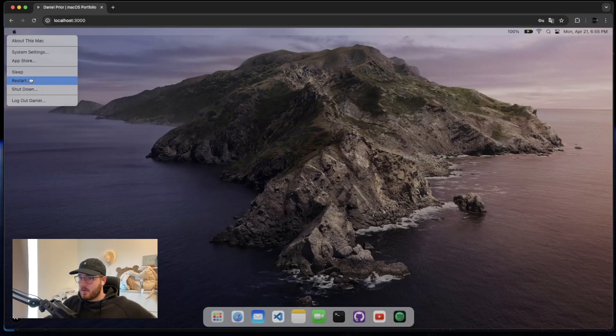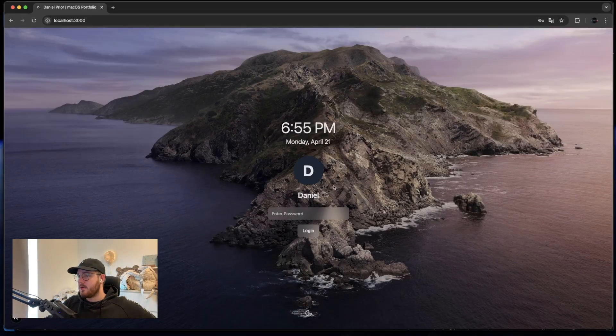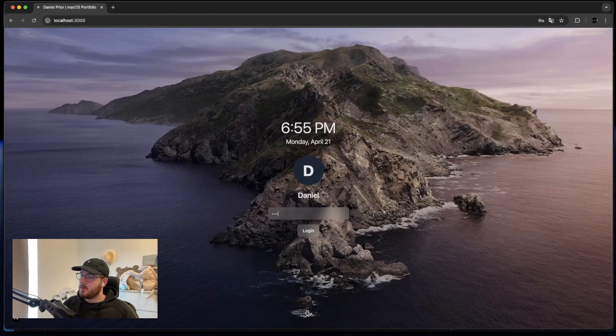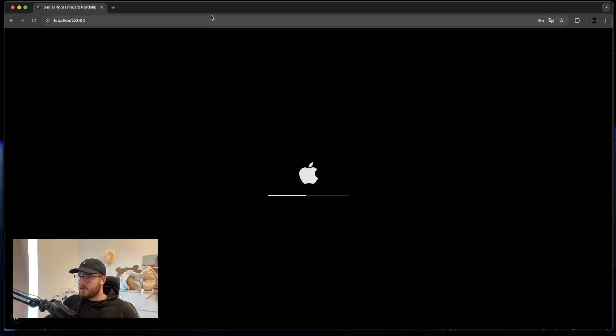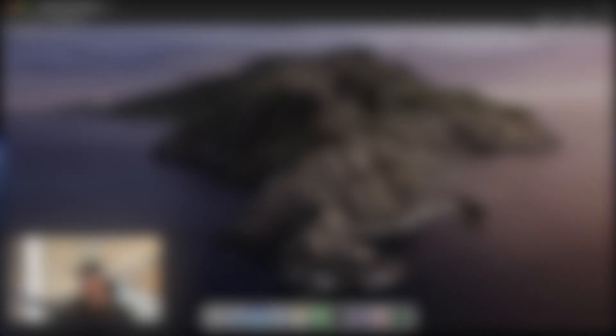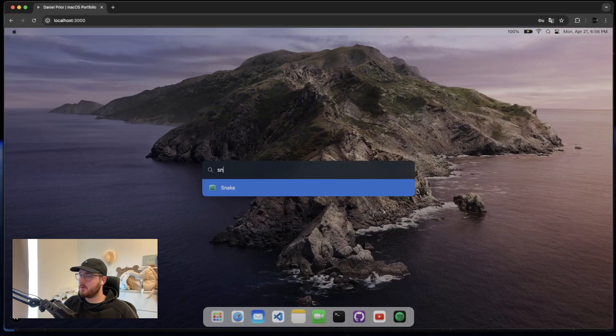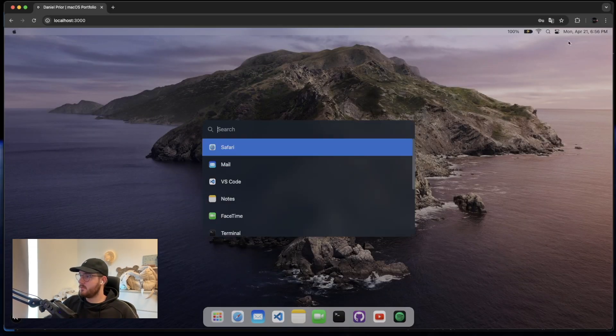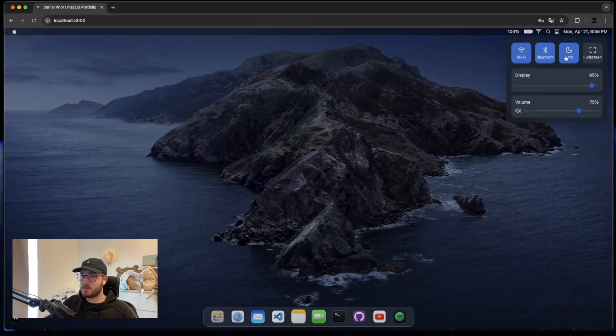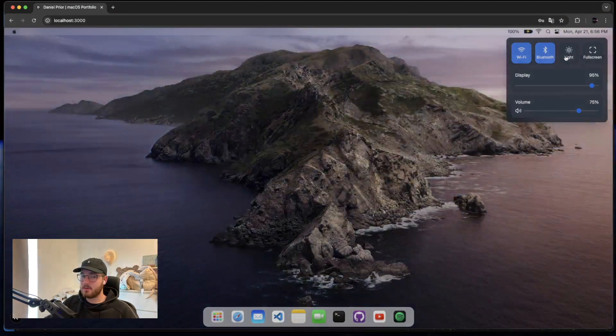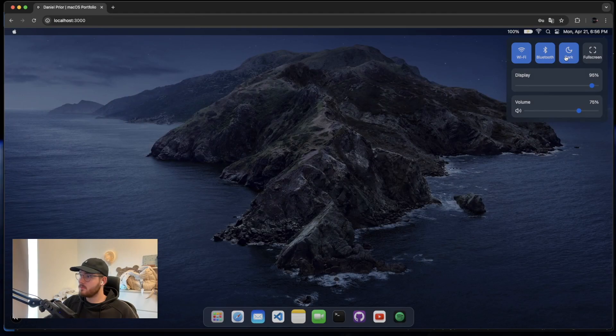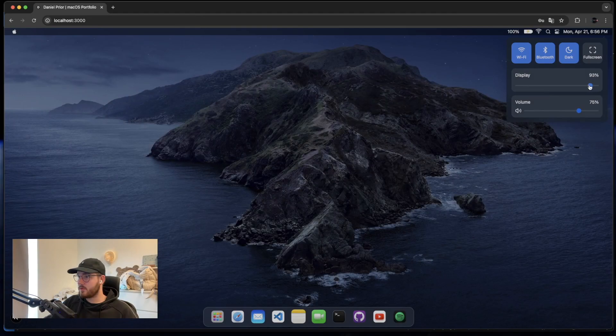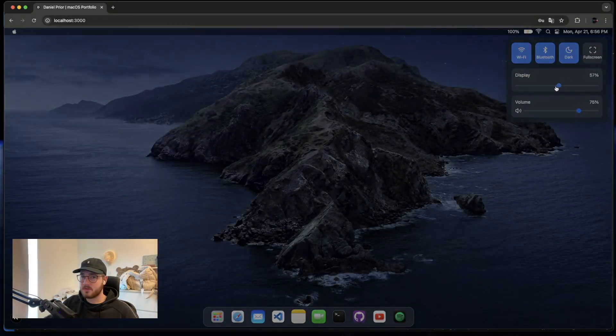Right now we have added sleep mode, restart, shutdown and we can log out. These are just simulating what it feels like to do this stuff. We also have this search here where you can search for the app you want to open. I've added this where you can turn dark and light mode. I prefer dark mode and you can turn down the display.